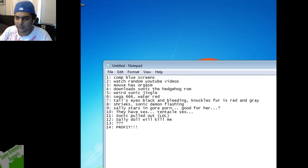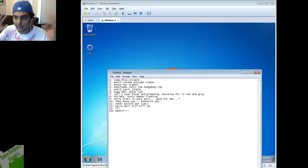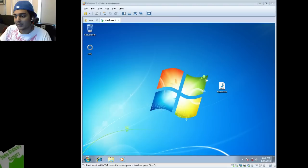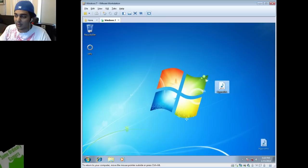Basically this here is the list. So blue screens, random videos which we won't watch, mouse has the orgasm, download Sonic ROM, weird Sonic jingle, Sega, 666, black and bleeding eyes, shrieks, Sally stars, and fucking tentacles and all that shit. That'll be censored if anything happens.